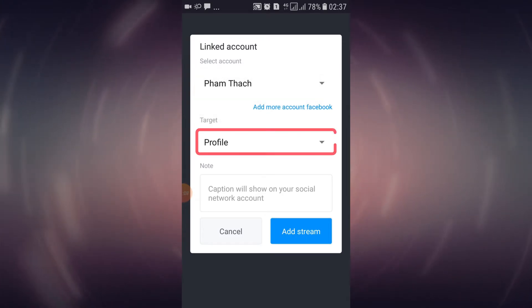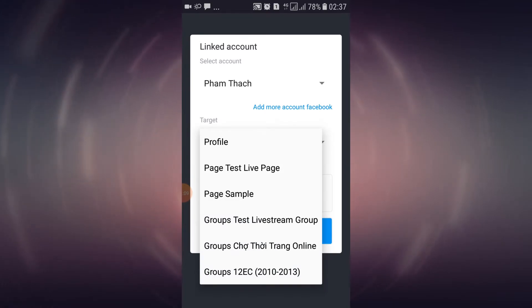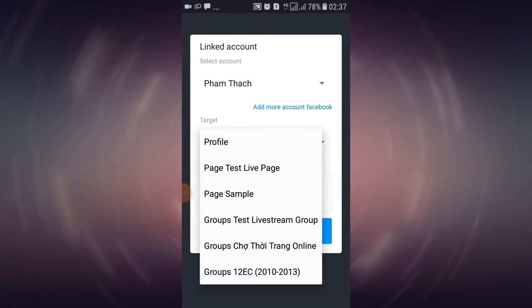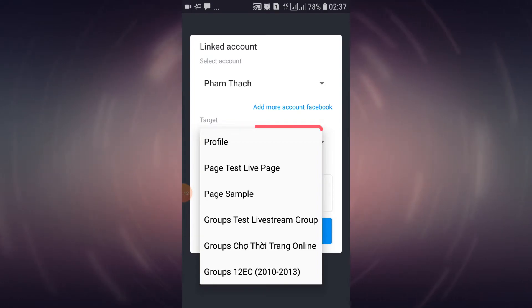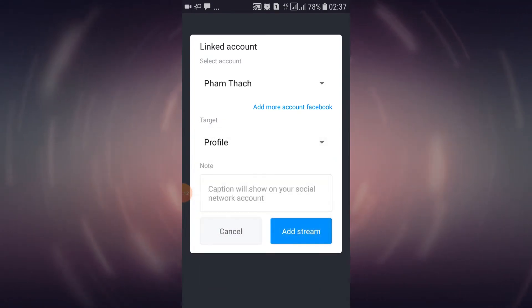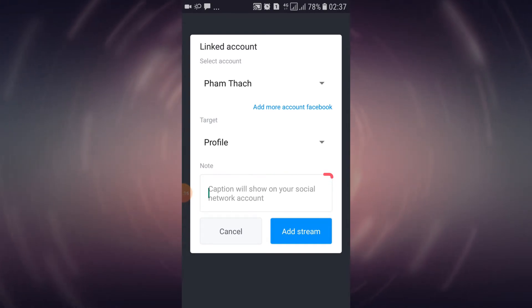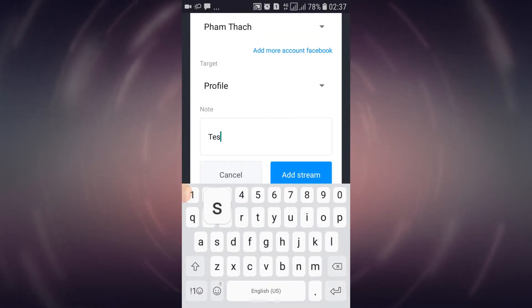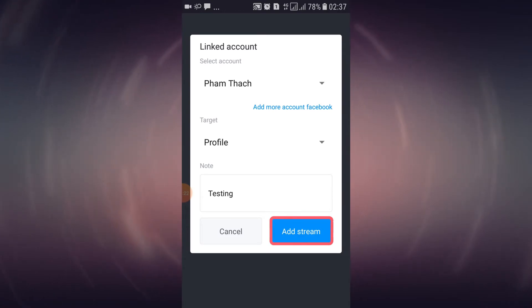Tap on the target option. Here you can choose a location for your live stream session. You can either post on your profile, one of your fan pages, or groups. In the note field, input a caption of your choice. Tap on the add stream button to add this destination for your video.